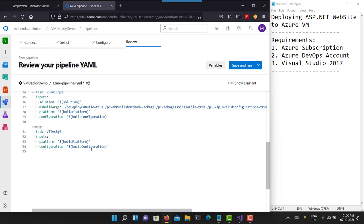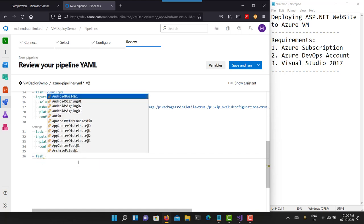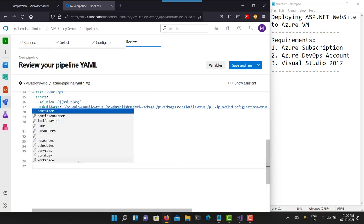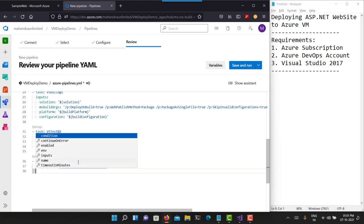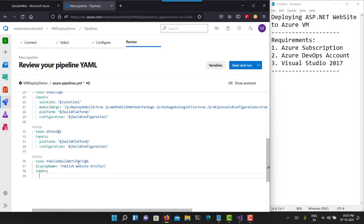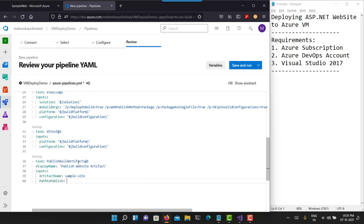This is the Azure Pipeline using YAML syntax. Everything is good, but we just have to add one extra task — a task to publish the build artifacts, which is not generally included by default. Let's add a Publish Artifact task. I'll give it a name: 'Publish the Website Artifact'. Then we need to provide the inputs, including the artifact name — I'll call it 'Sample Site'. We also need to provide the path to publish, which I'll set to the build artifact staging directory.